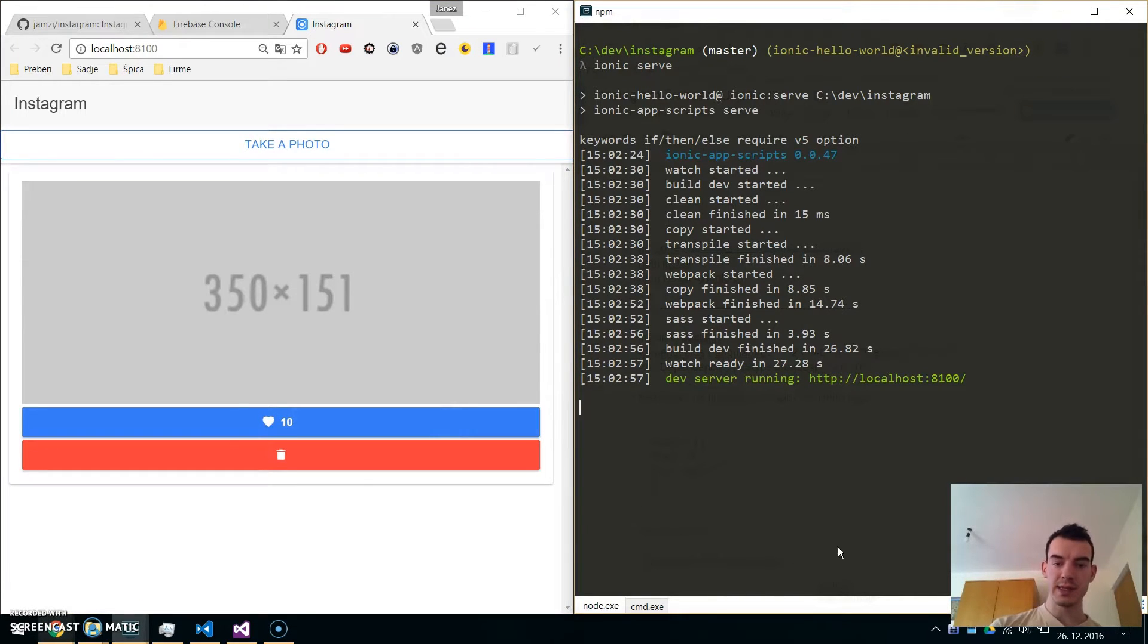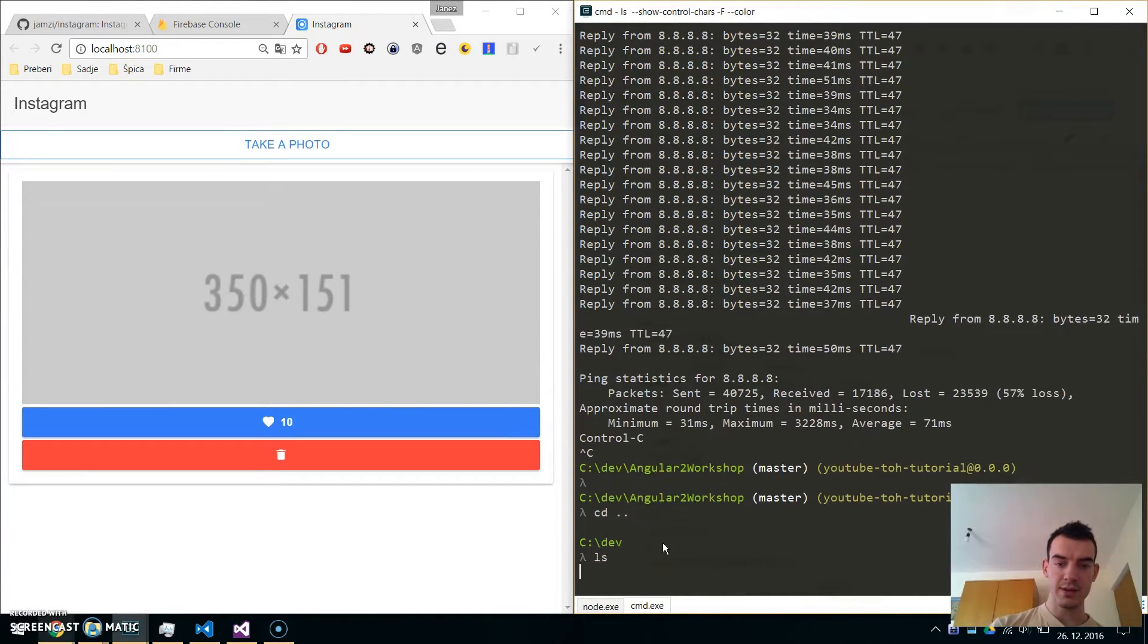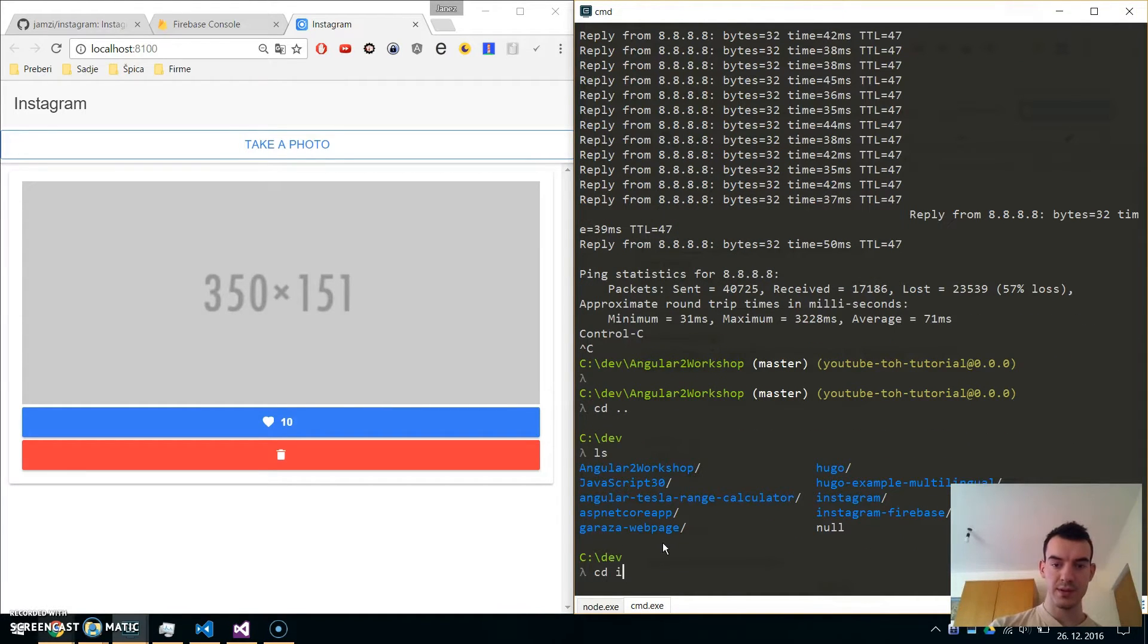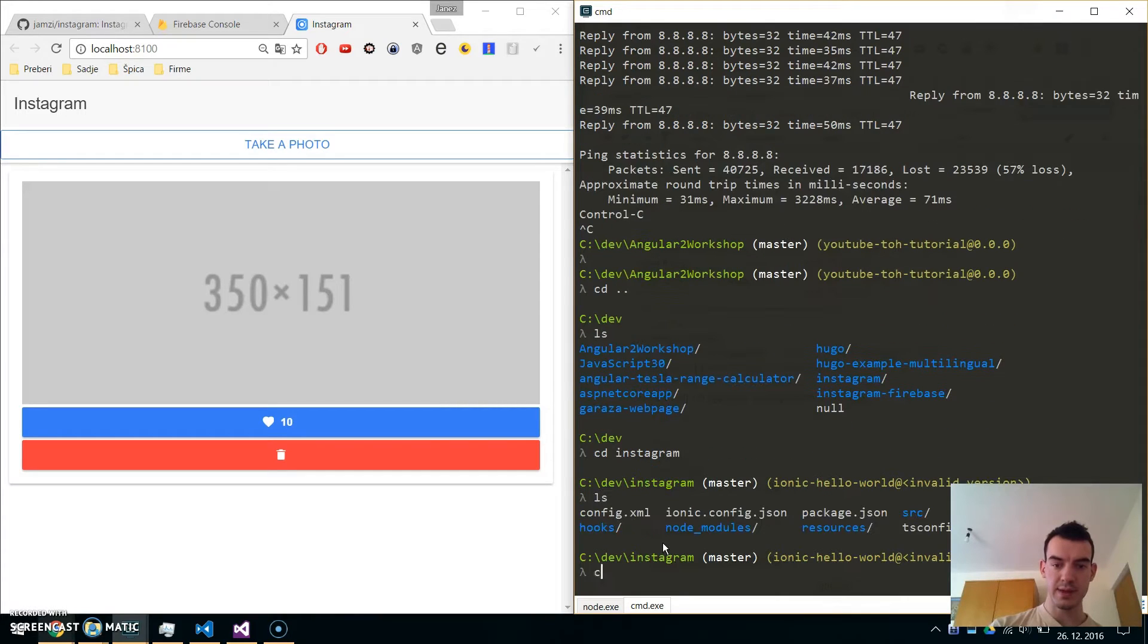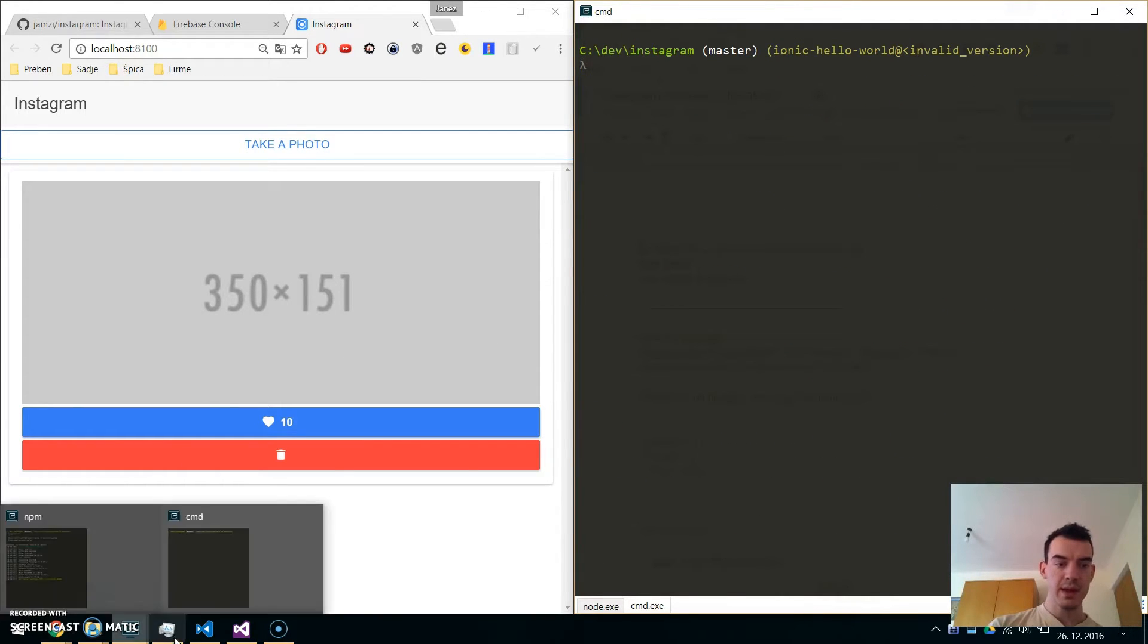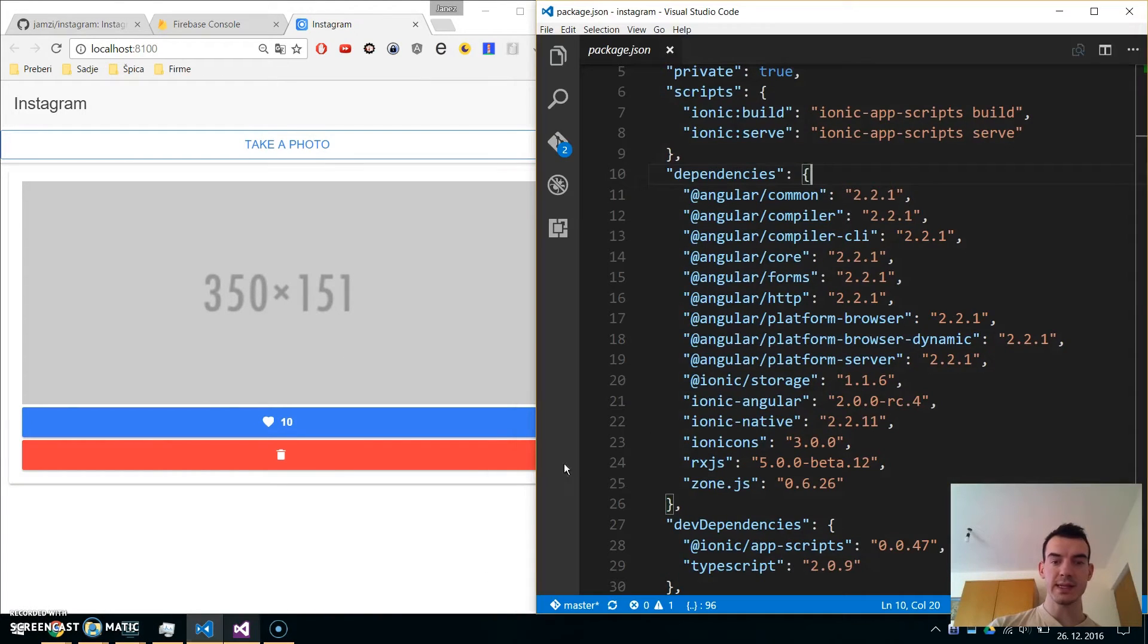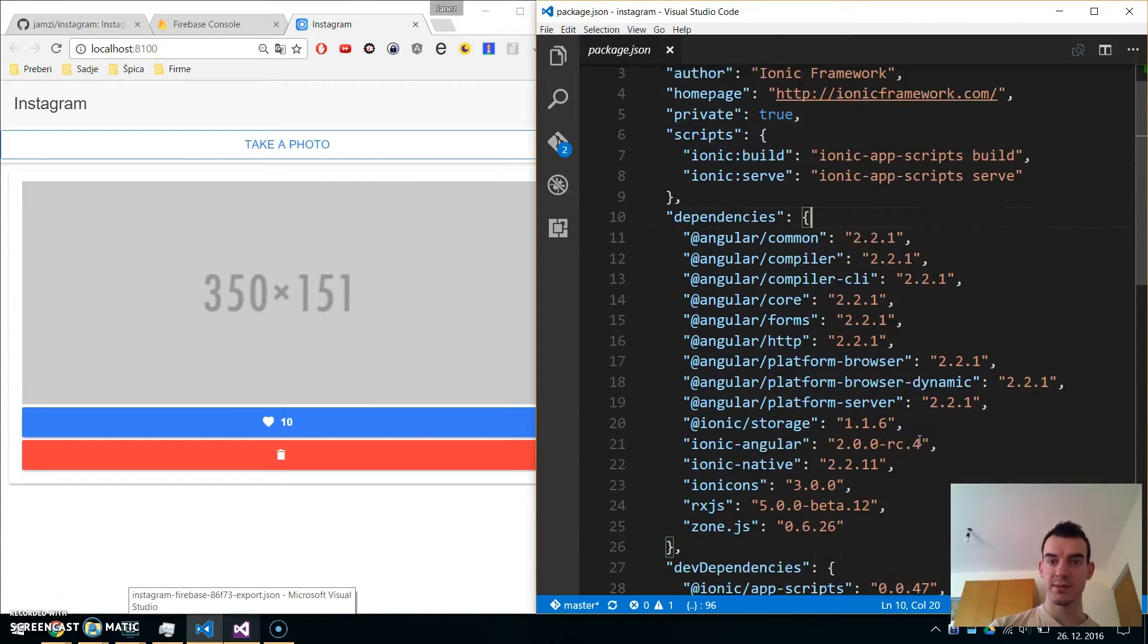Now open a second tab and navigate to the repo. Now let's add some Firebase packages to our project.